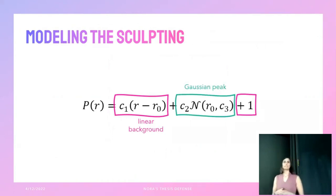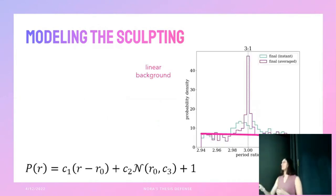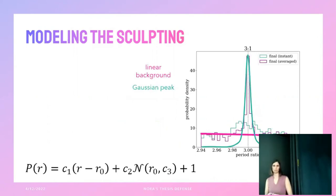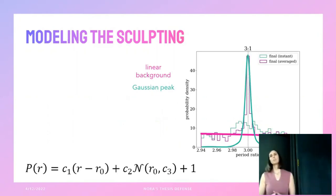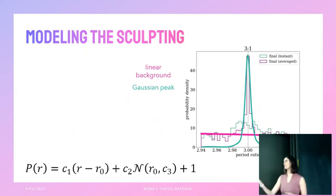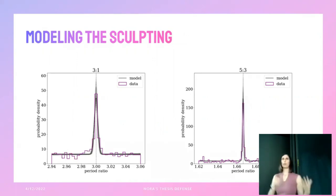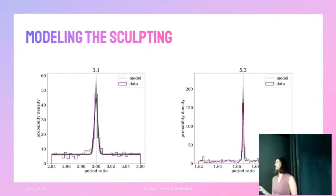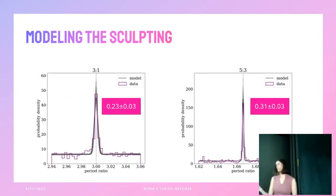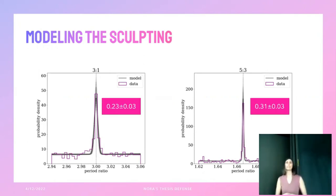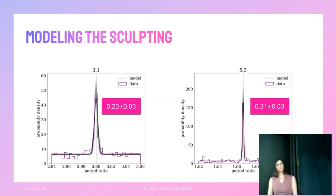We modeled the period ratio distribution mathematically: a linear background term plus a Gaussian peak at the exact center of the resonance. We used a Markov Chain Monte Carlo routine to find the values of three parameters that best fit the data. We can combine these into a single value quantifying what fraction of planet pairs are inside the peak versus in the linear background. Unsurprisingly, for our high-eccentricity synthetic population, the peaks contain a significant fraction of the planet pairs.